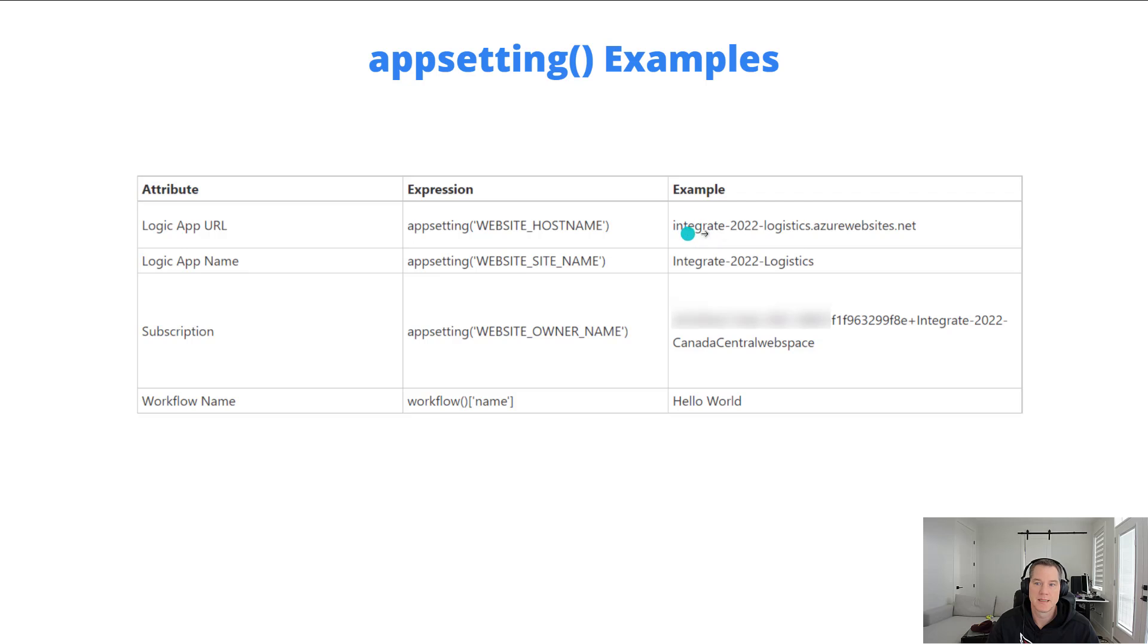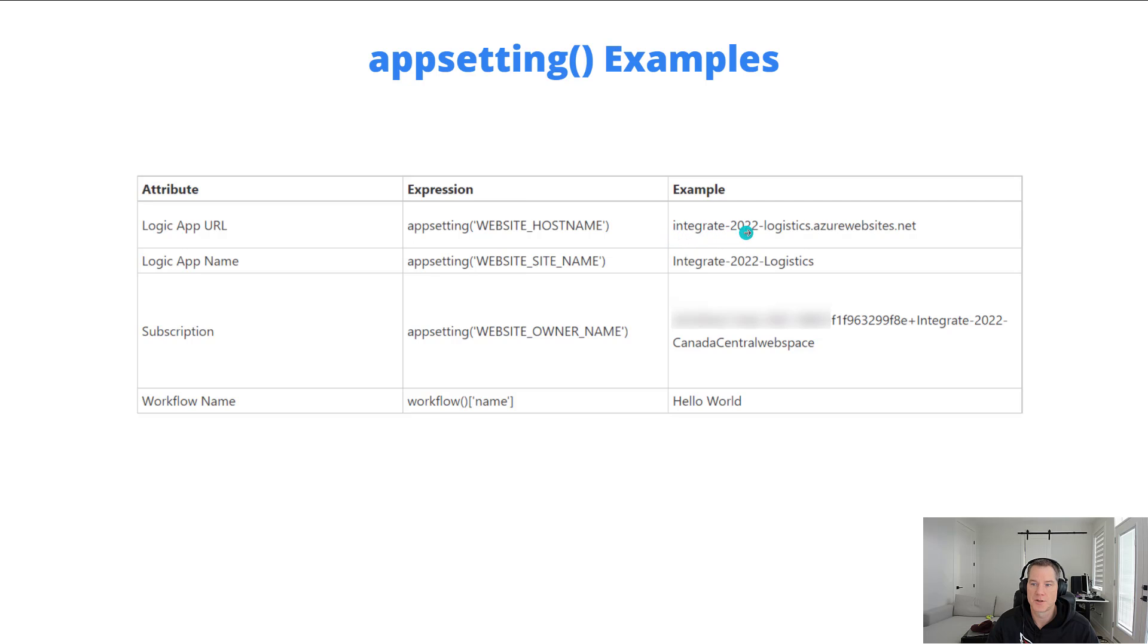This is an example of the output. My Logic App instance here is called integrate-2022-logistics, and as a result, my URL is going to be .azurewebsites.net.